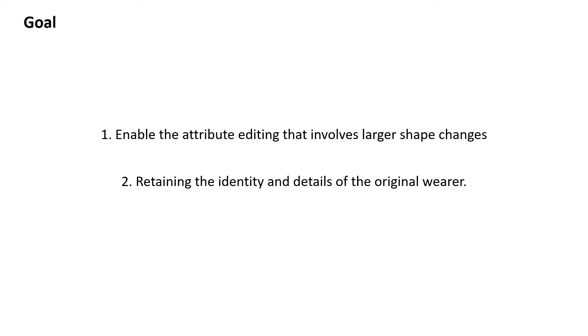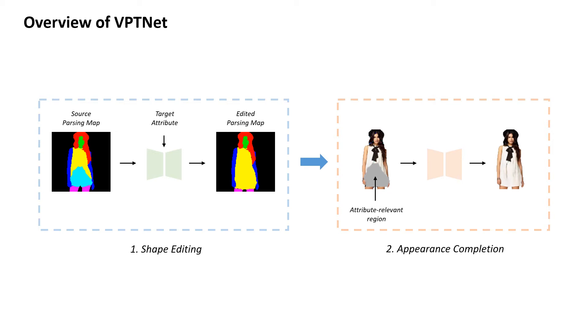Our goal is to enable the attribute editing that involves larger shape changes while retaining the identity and details of the original wearer. To address these challenges, we present our virtual personal tailoring network, VPTNet.